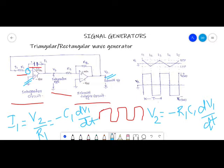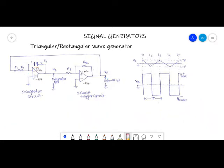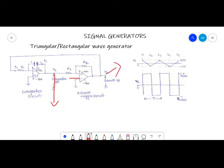Now we will see how we obtain a triangular as well as a rectangular wave generator. The output of an integrator is triangular if its input is a square wave, while the output of the Schmitt trigger is a square wave for any type of input. Thus if the output of the Schmitt trigger is applied to the input of the integrator and the output of the integrator is applied to the input of the Schmitt trigger, the circuit will work as a triangular and rectangular wave generator with two output terminals.